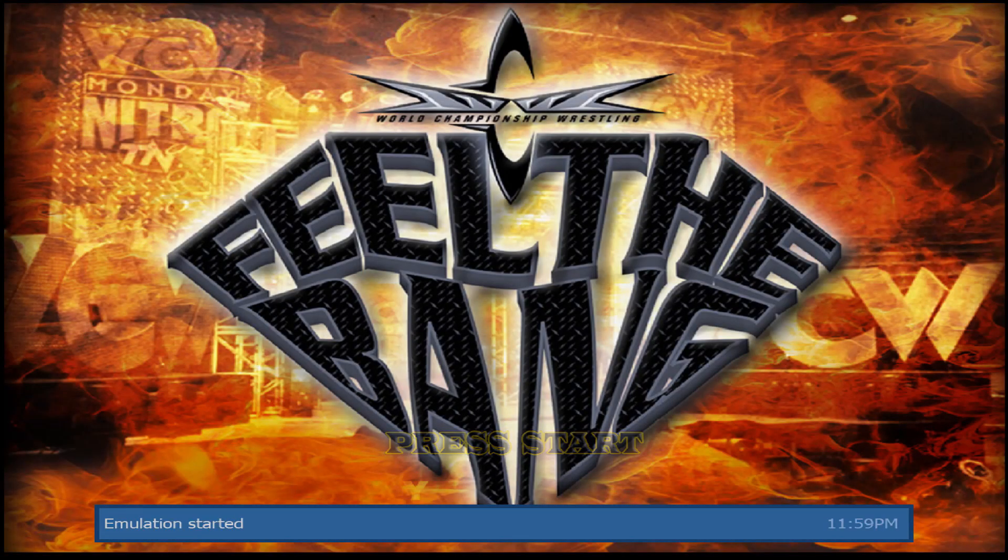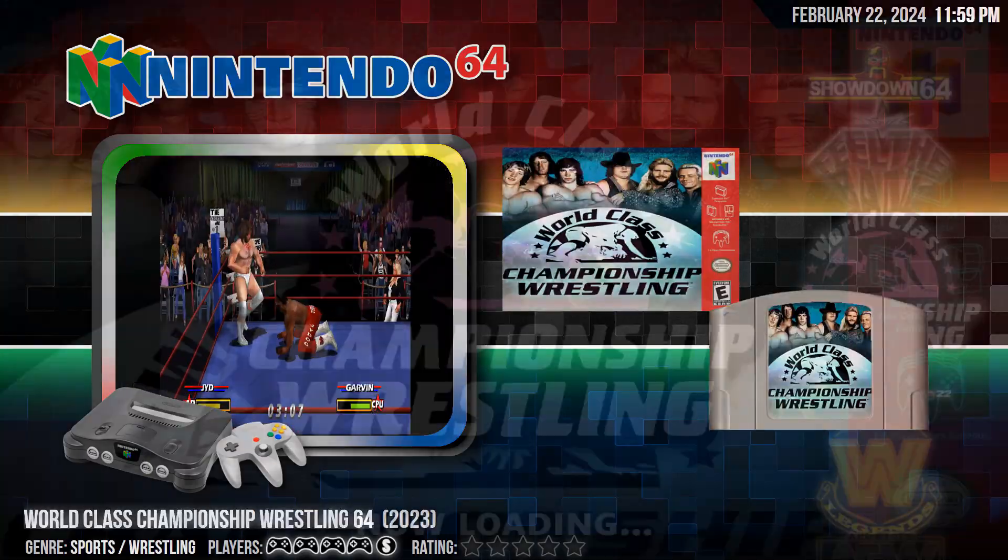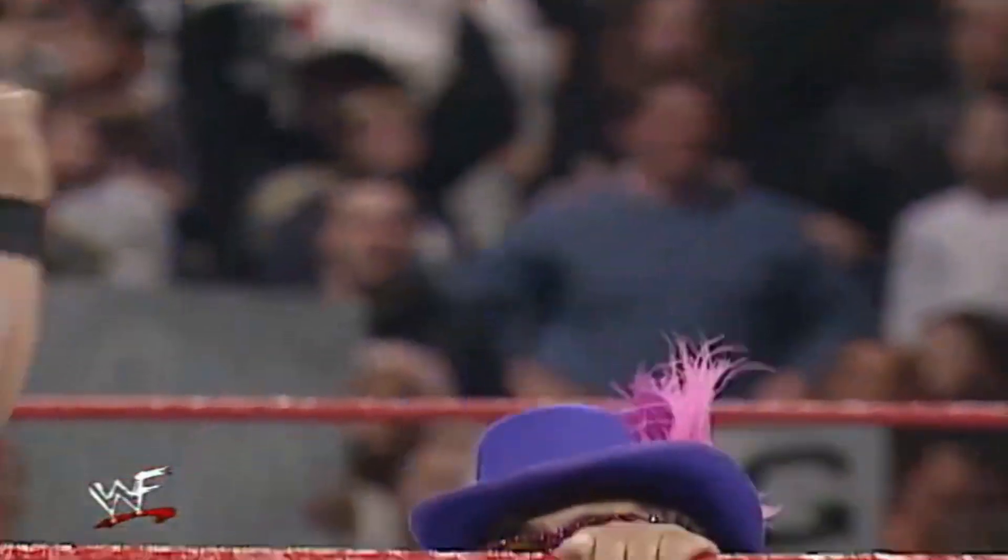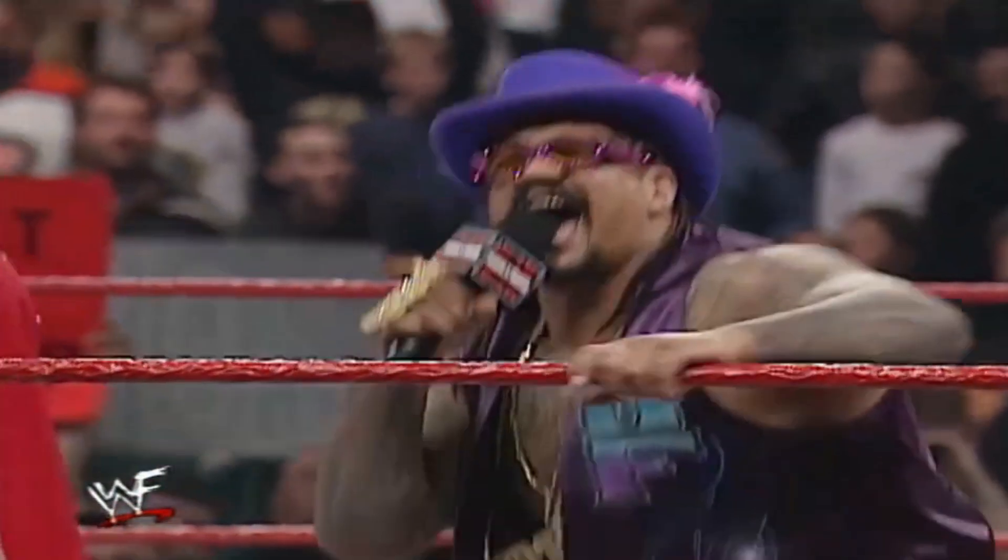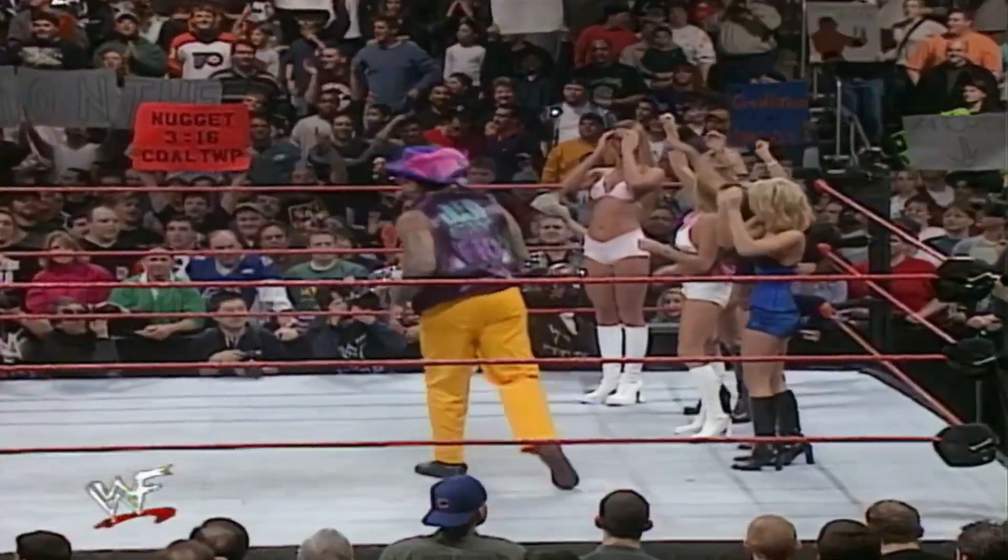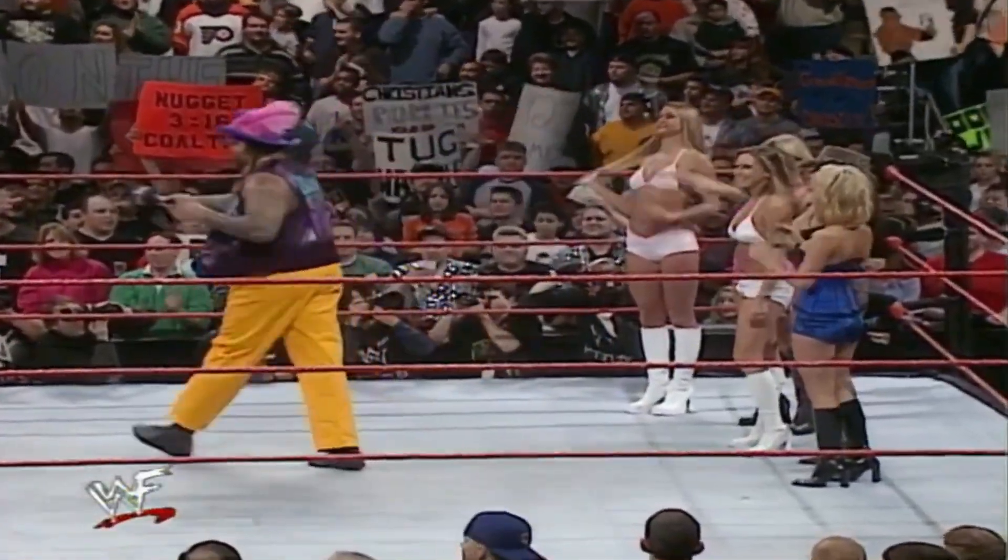So grab your favorite snack, a drink, and take it out and light it up for the godfather and say... Now let's get it started.